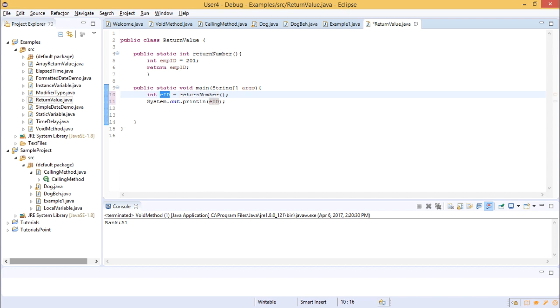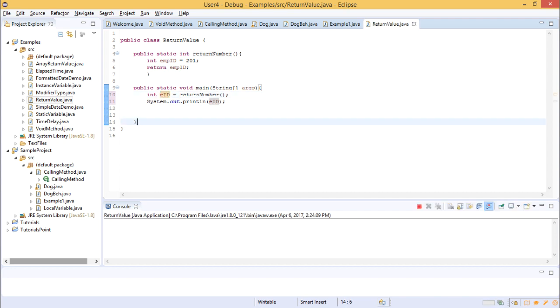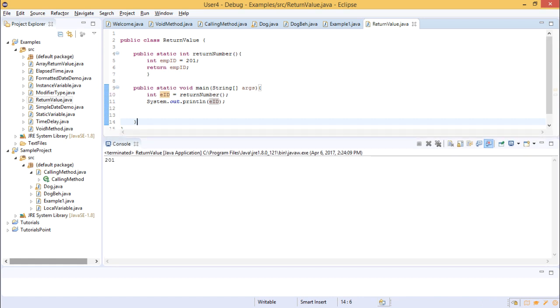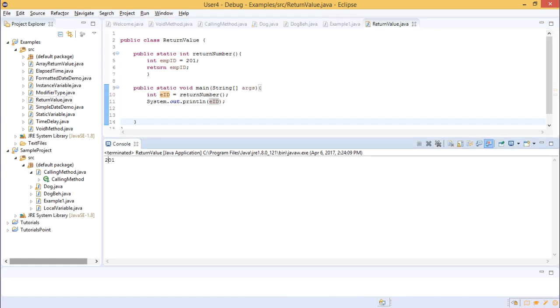We print the result using System.out.println, and in the console you can see that the file executed with the value 201.